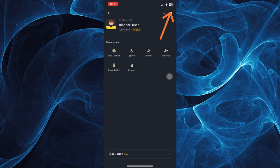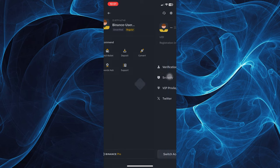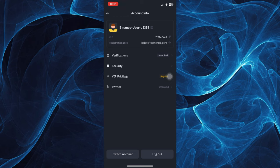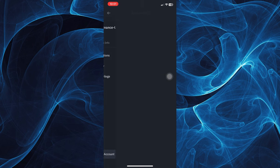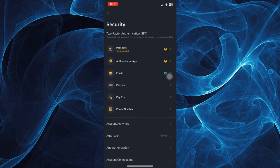Just tap that gear icon on the top right corner of your screen to see your account information. From here, tap on security.